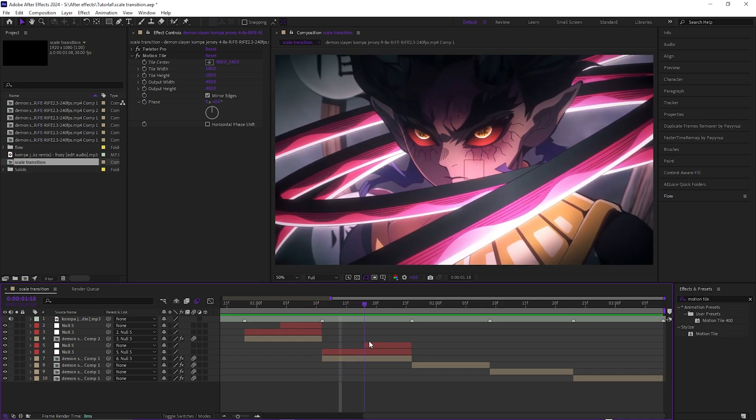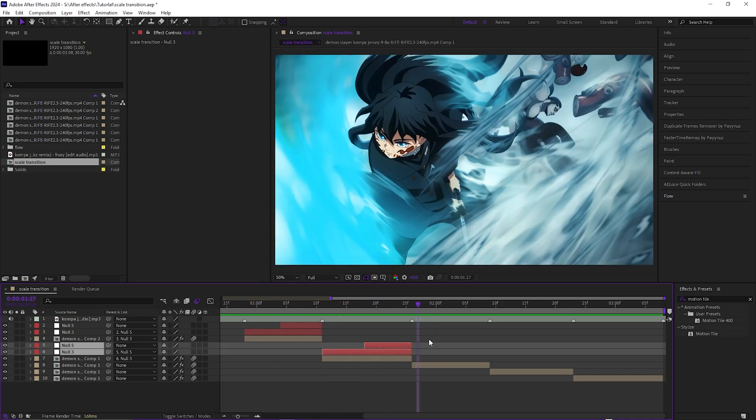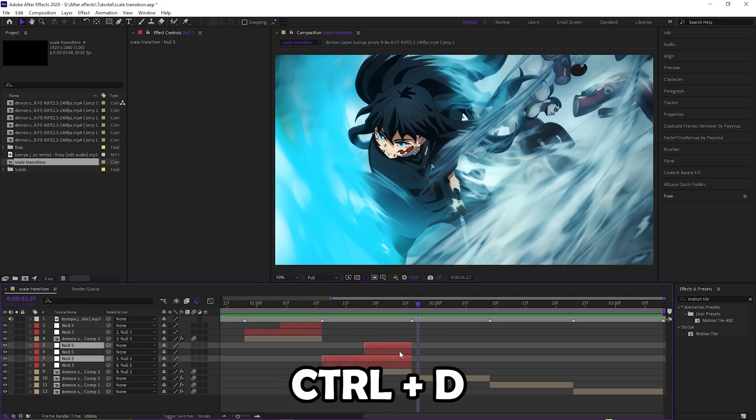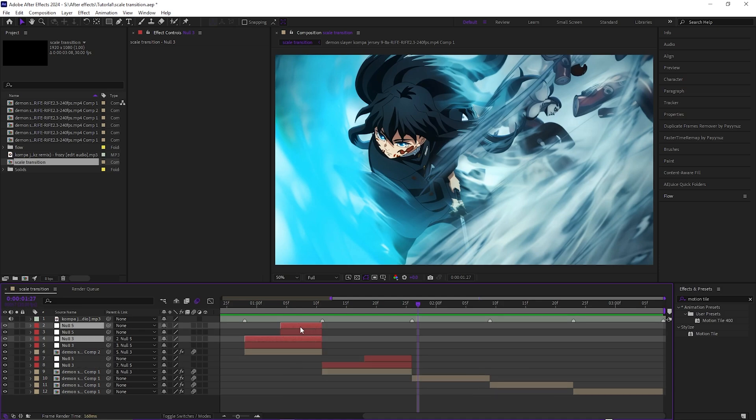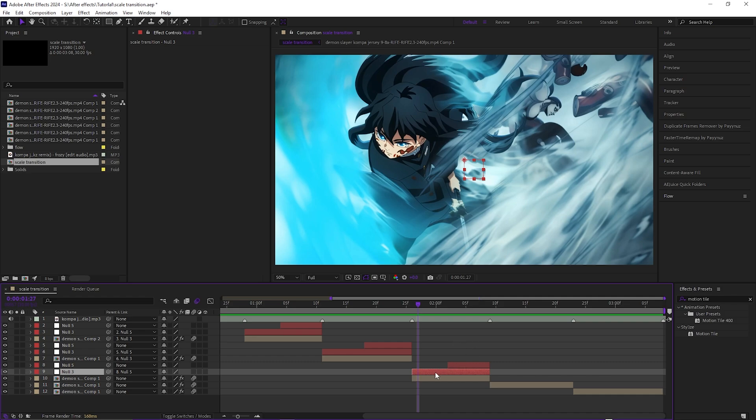So you just get that transition where it zooms in and out. And then you can just keep doing that. So then you can just go here, just copy the first ones again if you want, or even the one before like this one. But this one fits, so then you would just do that, parent to the null.